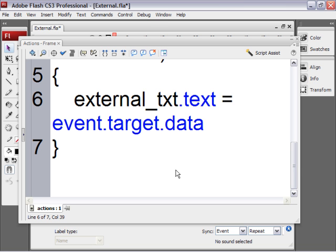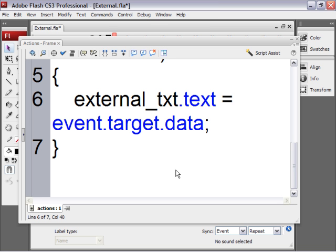And then after target type .data. And that is referring to the text that's inside of that loader instance or the URLLoader that's loaded in. So event.target.data is referring to the text inside of the text file. After that type a semicolon. And that is it.